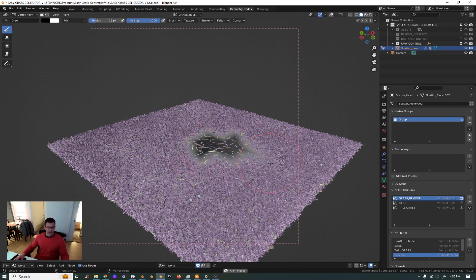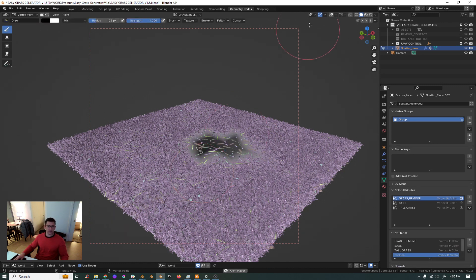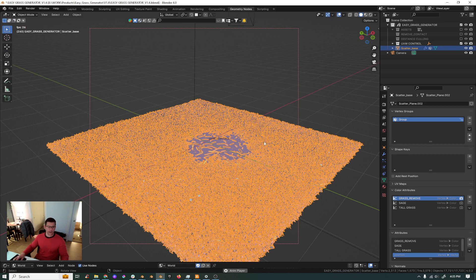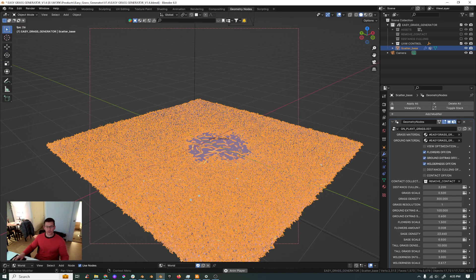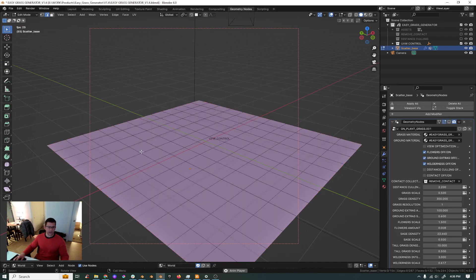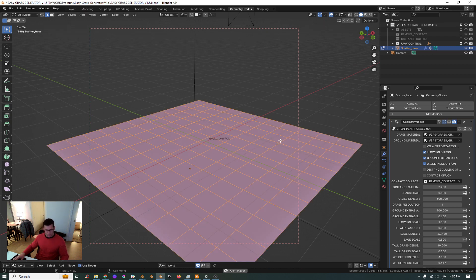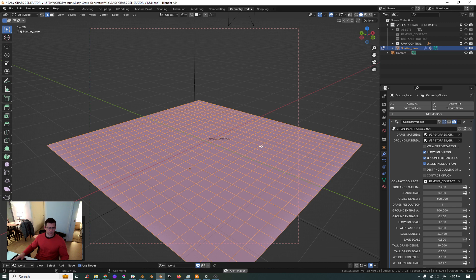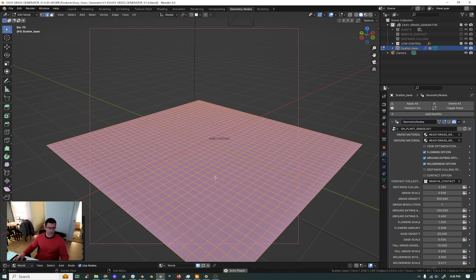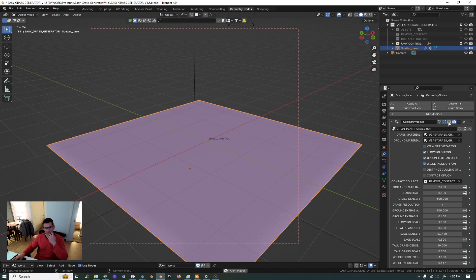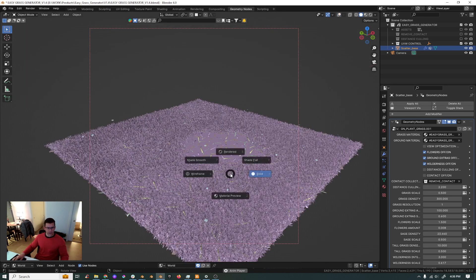And the more you have your mesh divided, let me show you, the more you have your mesh divided, if it's more divided than this you have more control over your vertex painting. Let's maybe just subdivide this a bit two times just for the sake of showing here.